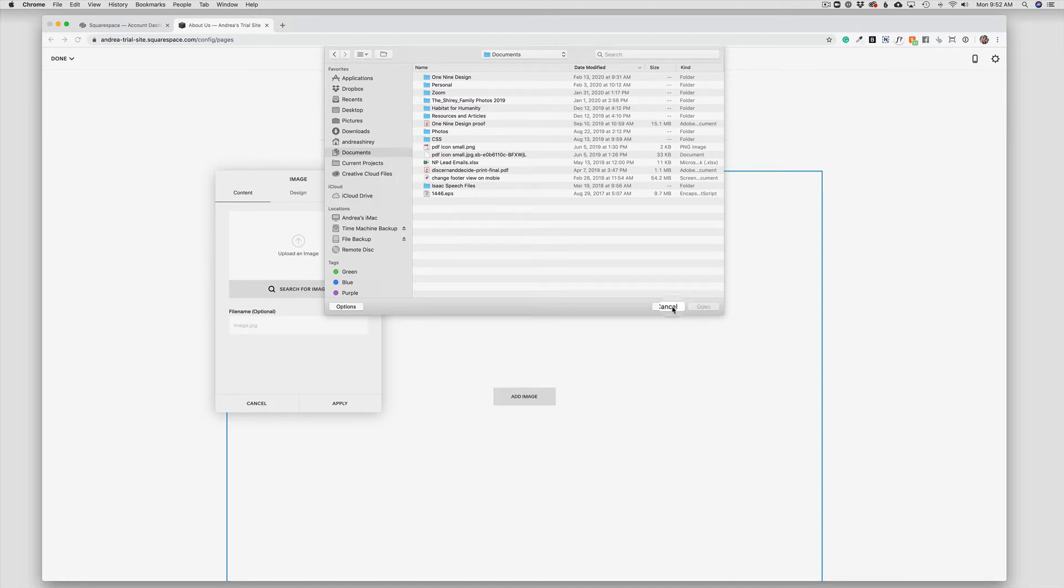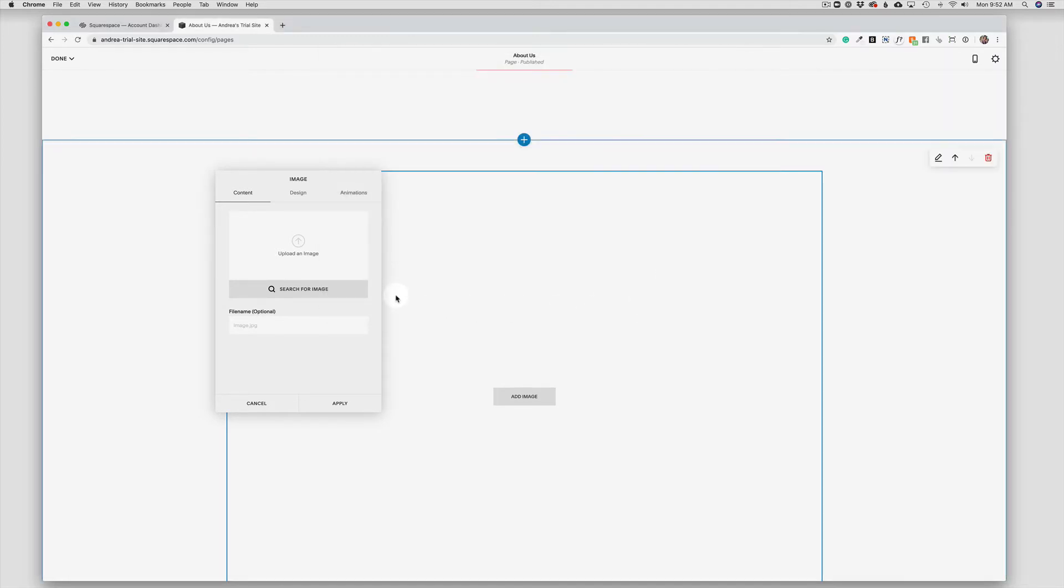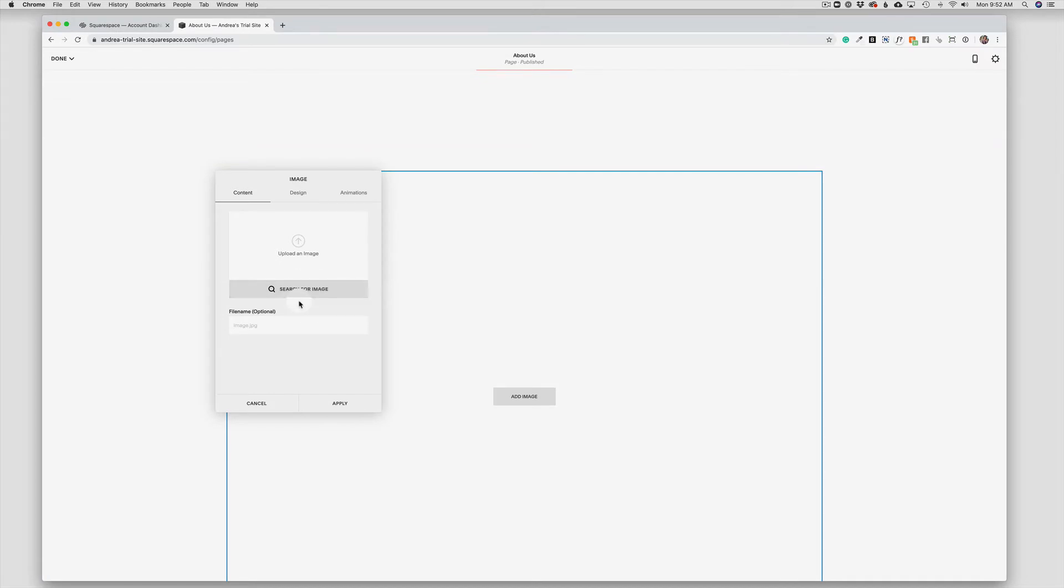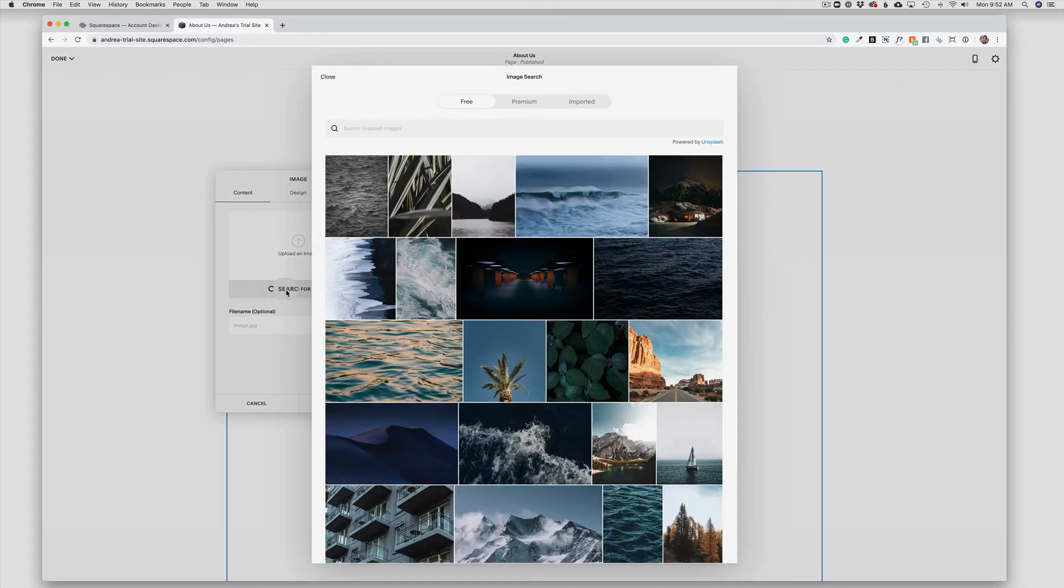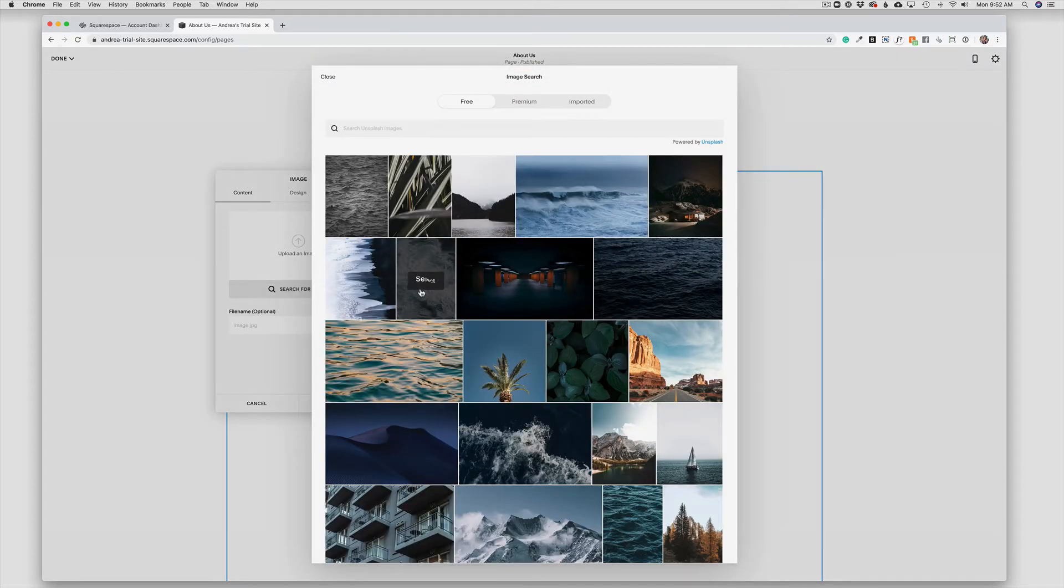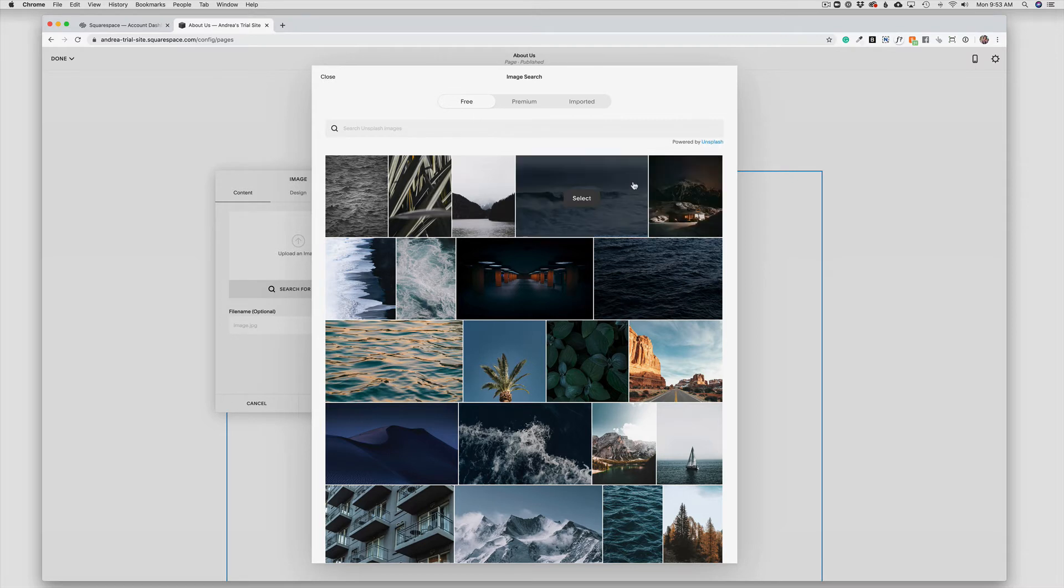Sometimes we need to use a stock photo. So in that case I can click right here for 'search for image,' and Squarespace has a partnership with Unsplash, the stock photo site where you can use any of the stock photos for free.